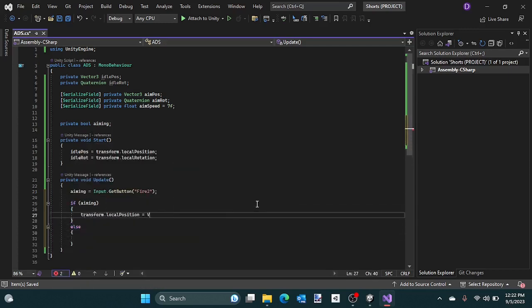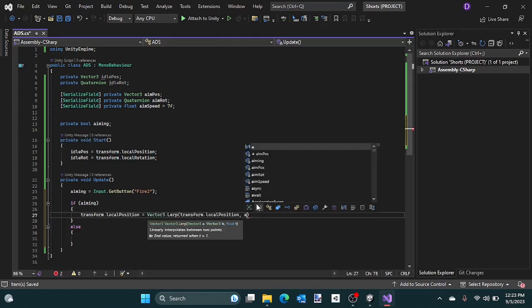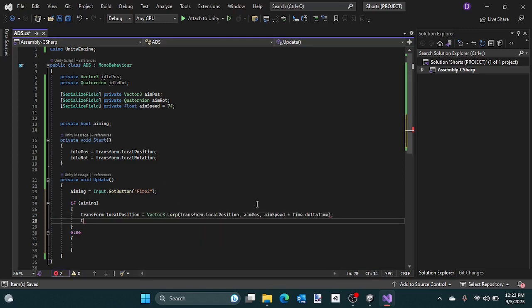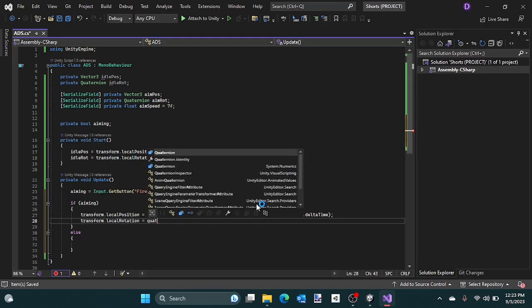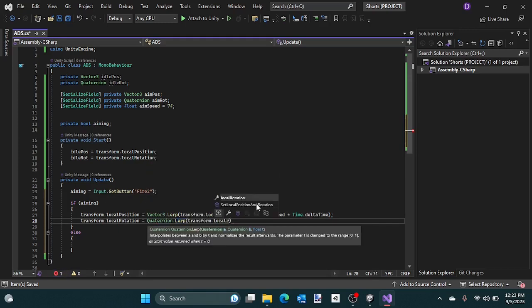If we're aiming, lerp between the idle position to the aim position, and lerp between the idle rotation to the aim rotation.